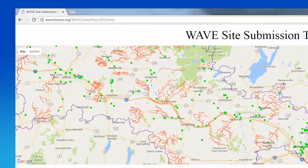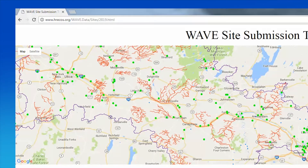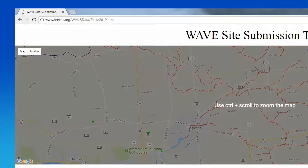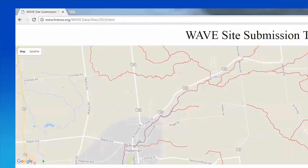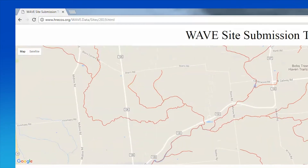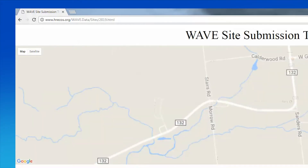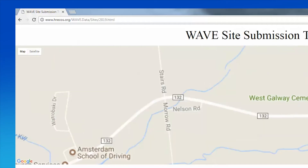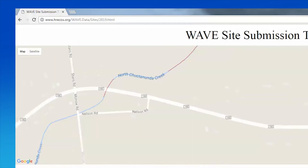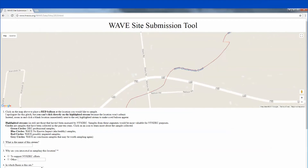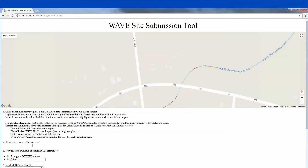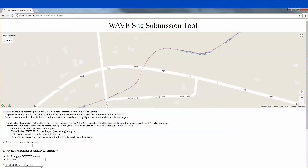All the streams highlighted in red are unassessed. This means that we either have no data or the data are older than 10 years old. If you are only able to sample one location, please select a location that is as far downstream as possible. Sampling at more than one location is better, however, because stream conditions can vary from upstream to downstream.